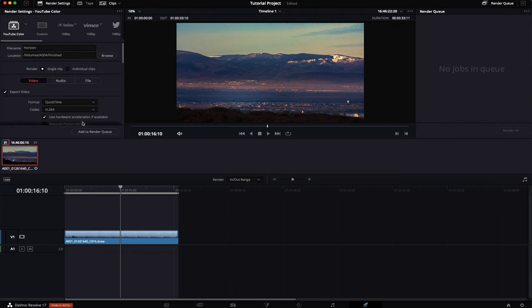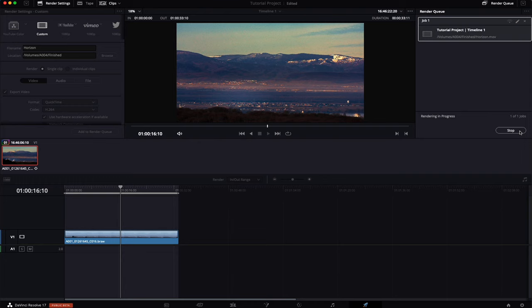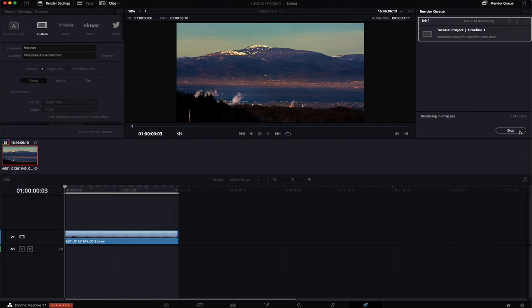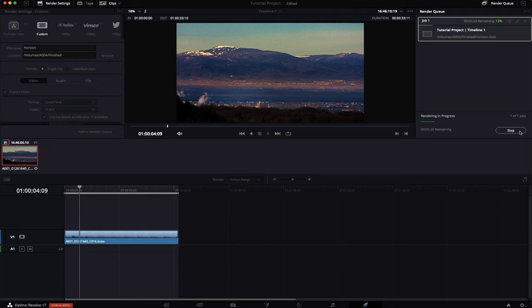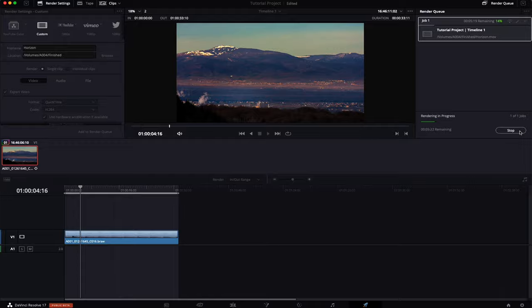Now you simply want to add to render queue and hit render all. It's going to chew through that. So if you follow this tutorial your quality will be phenomenal. Your colors will look right. Everything is going to be fine.